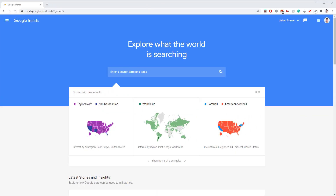Google Trends is a free tool released by Google that allows you to check on certain keywords and see if they're trending — is the search volume now more than it was in the past? Is it increasing at a proper rate? Is it decreasing at an unfavorable rate? You can check all this pretty easily with Google Trends.